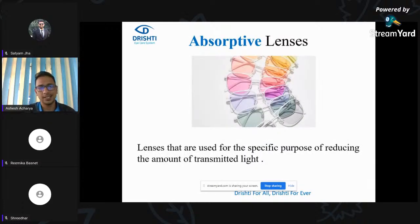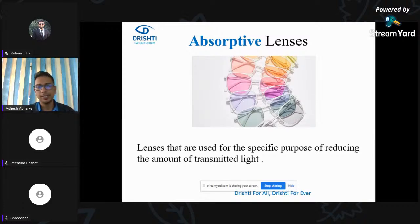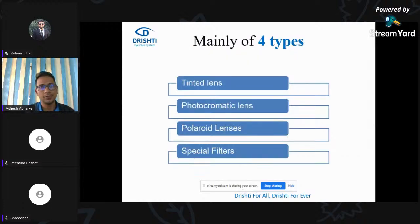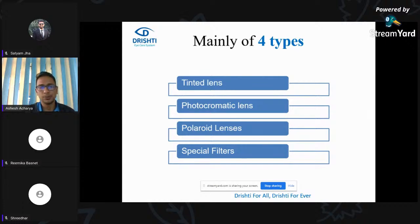What are the absorptive lenses? These are lenses basically used to regulate or reduce the amount of light transmitted through them. Any lens used for the specific purpose of reducing the amount of light transmitted is called an absorptive lens. There are four types I'll be discussing: tinted lenses, photochromatic lenses, polaroid lenses, and special filters used in low vision cases.